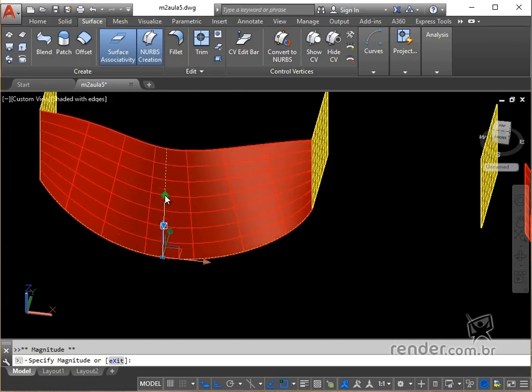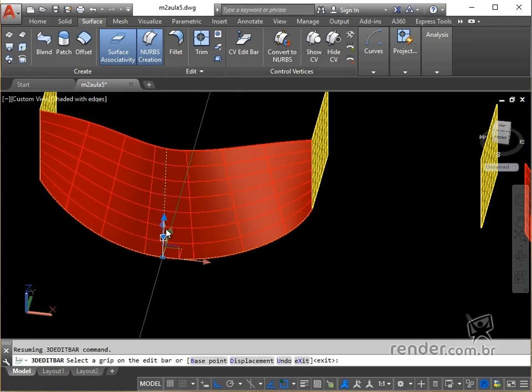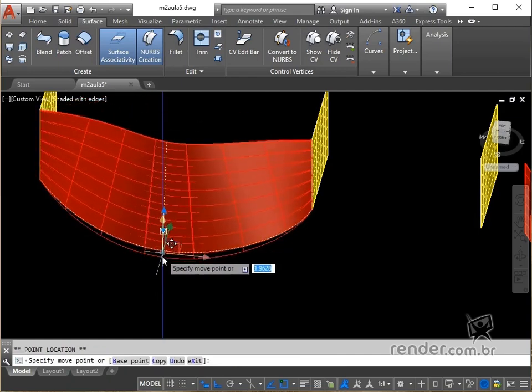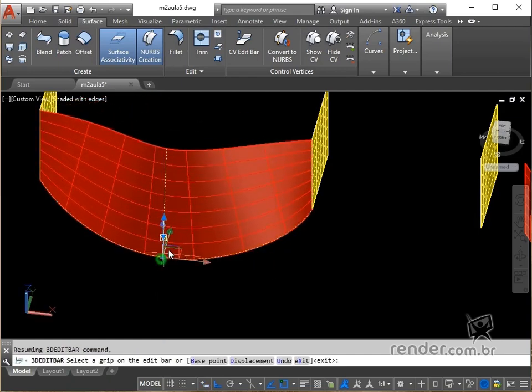If we click on the axis, we can move the point. See, we have the magnitude of the surface altered dynamically.